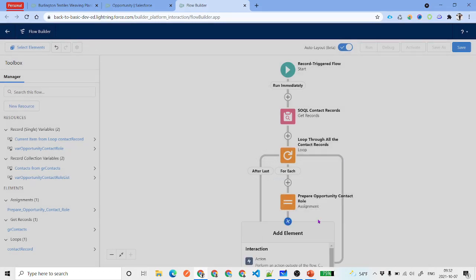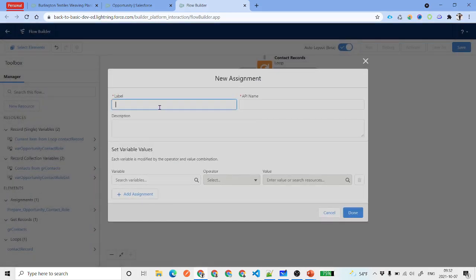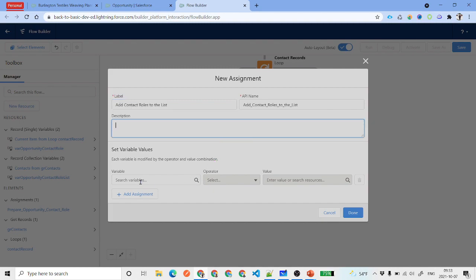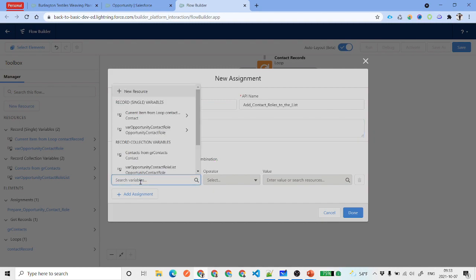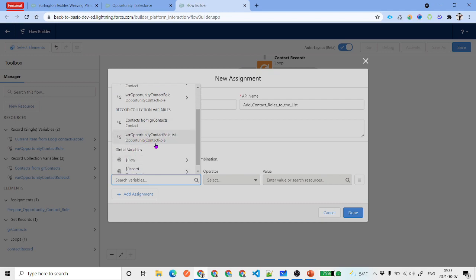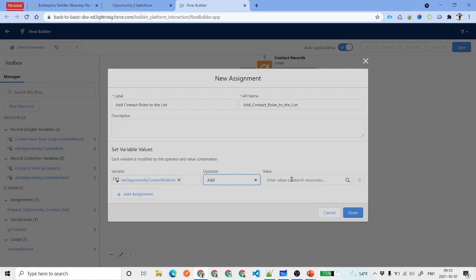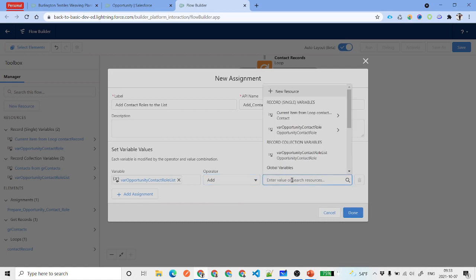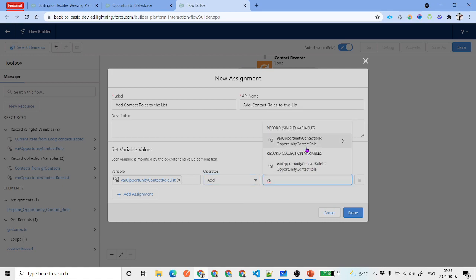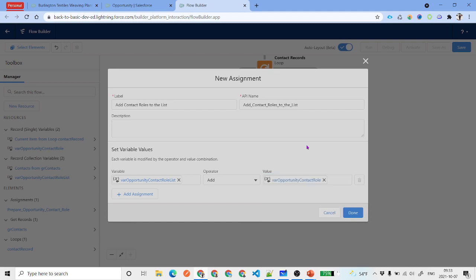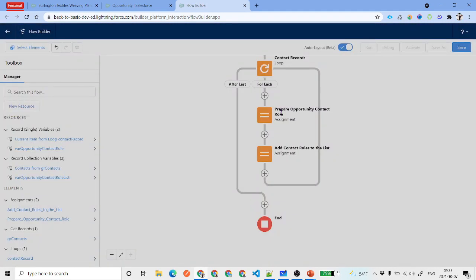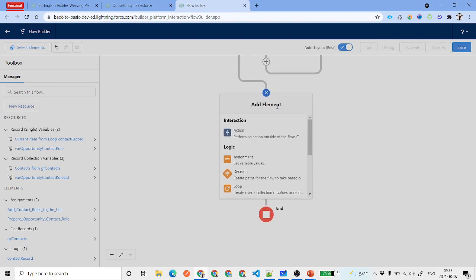So in the assignment, set the Role field to 'Decision Maker' and click Done. Add one more assignment after that, labeled 'Add Contact Roles to the List'. Here, find the list variable 'Opportunity Contact Role List' and add the single 'Opportunity Contact Role' variable to it. This way each prepared record gets collected into the list.